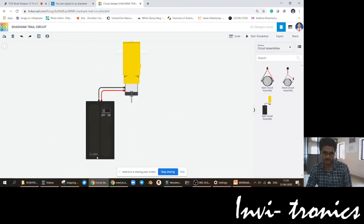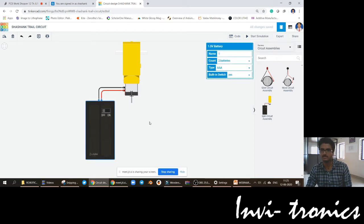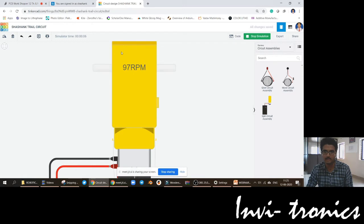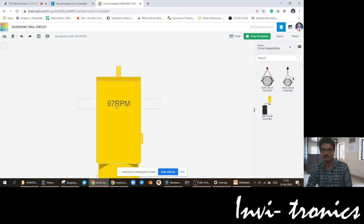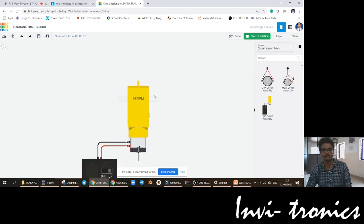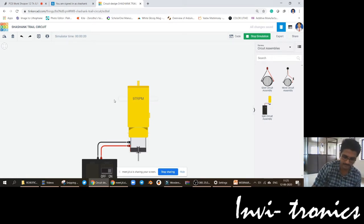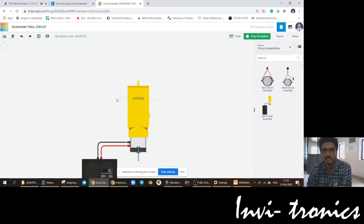Here there is a triple-A type battery and an on/off switch. When you start simulation and turn the battery on, you can see it is around 100 RPM — a small biomotor. These biomotors we are going to use for four-wheel robots or two-wheel robots with a caster wheel and similar robotic applications.